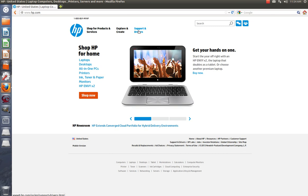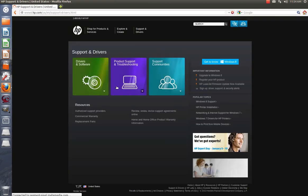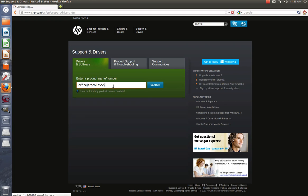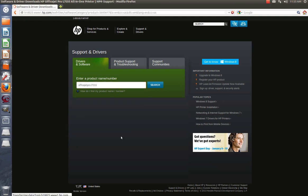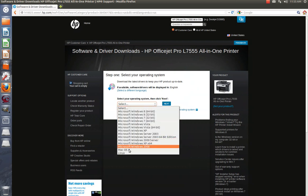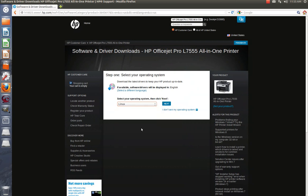Okay, I always go to your support and driver section. Hit drivers and software. Mine is the OfficeJet Pro L7555. It's going to select my operating system. I'm going to select Linux. Hit next.